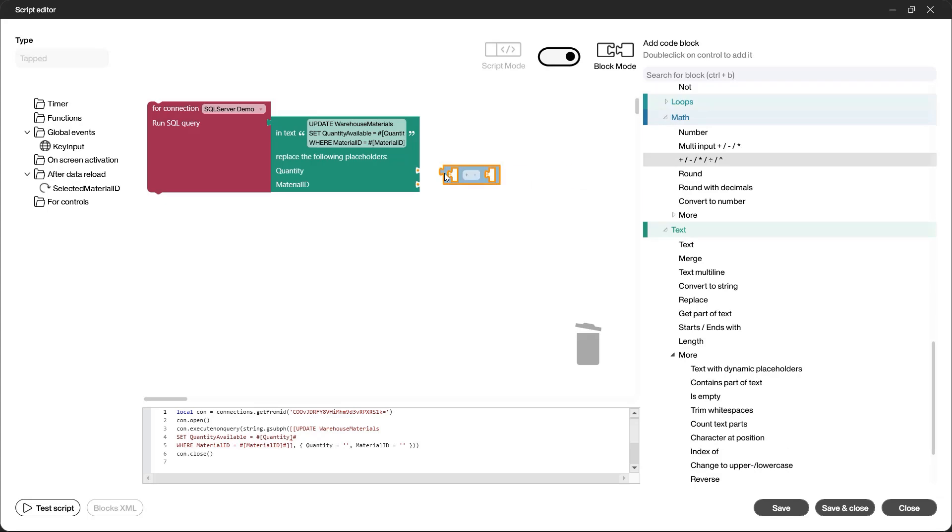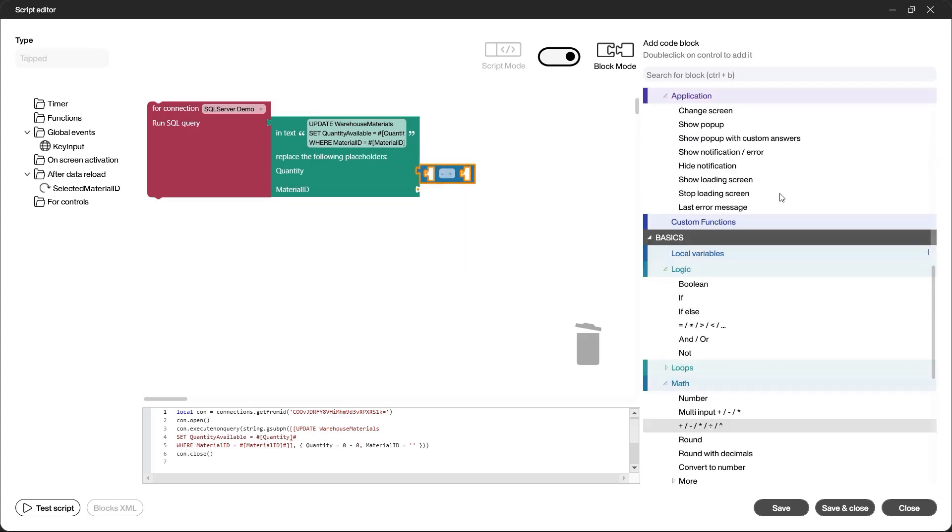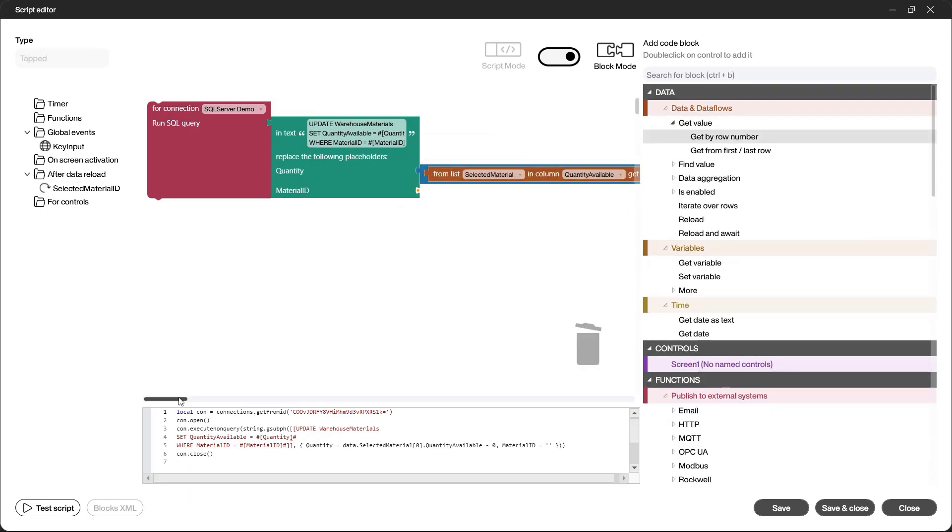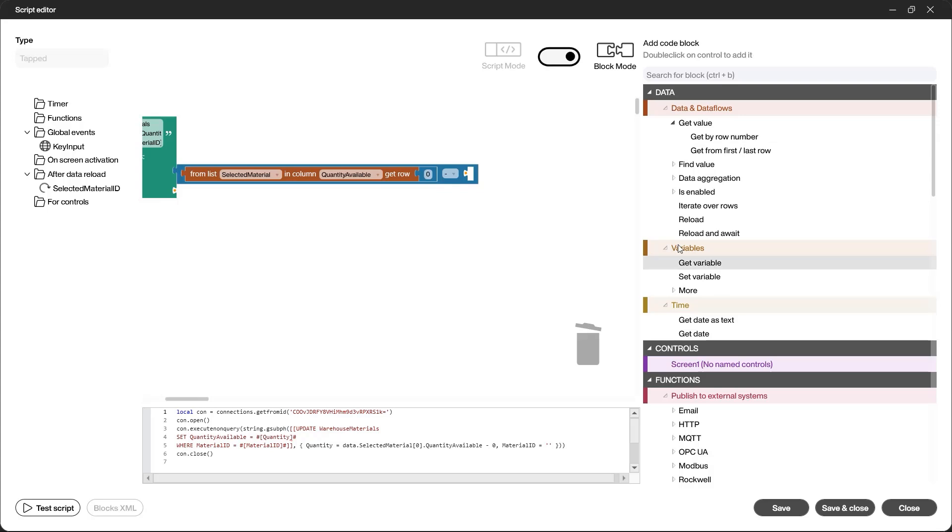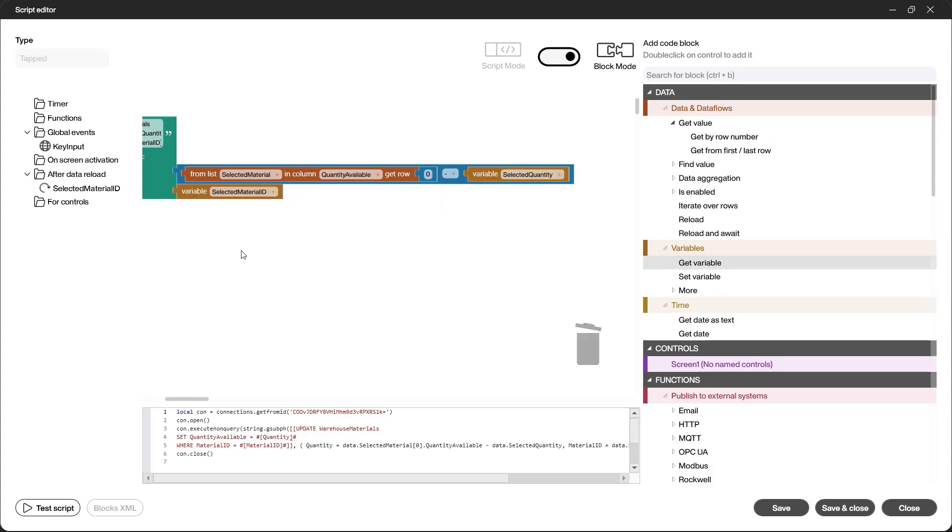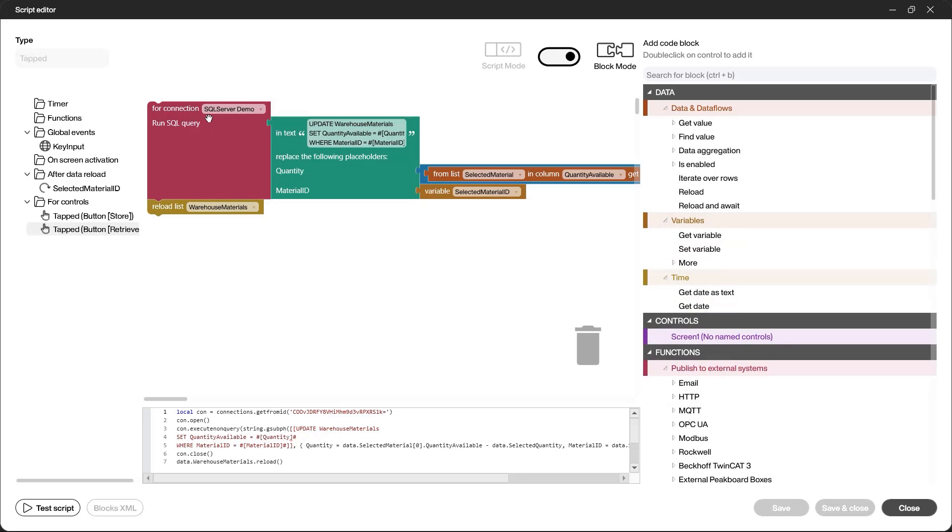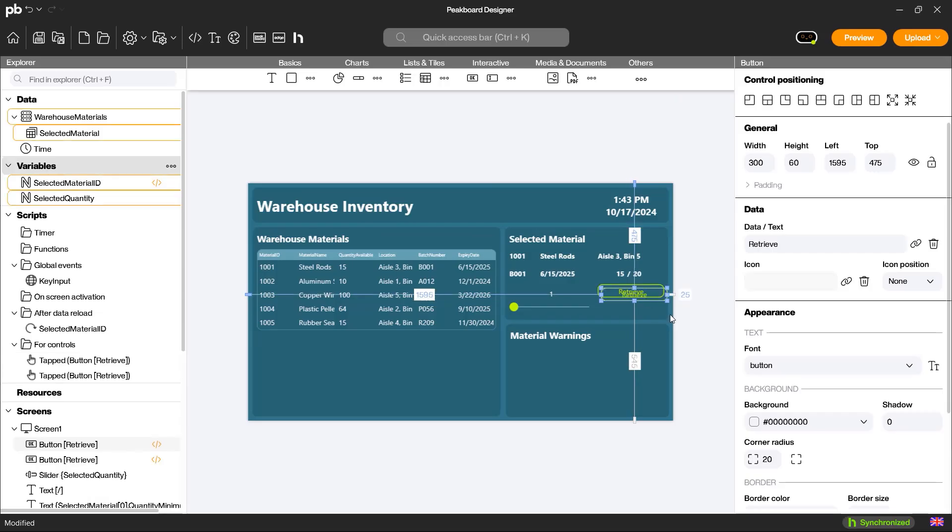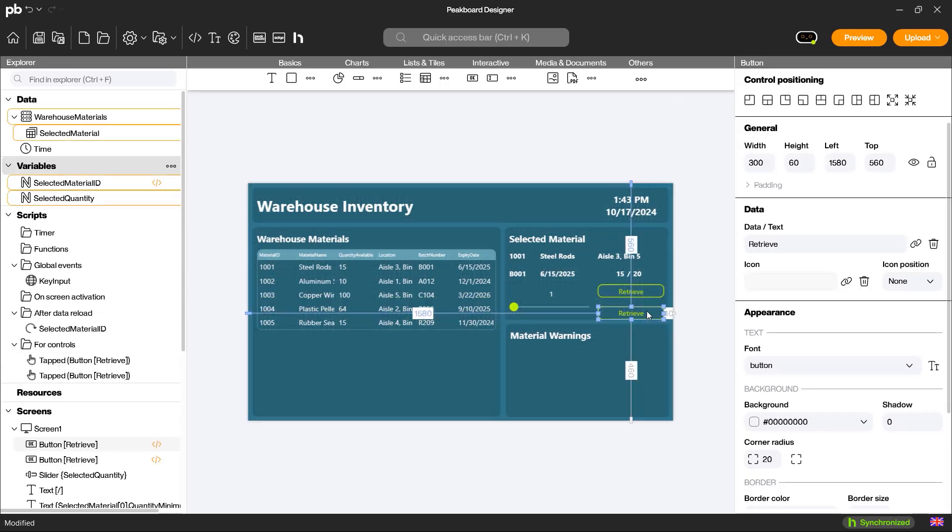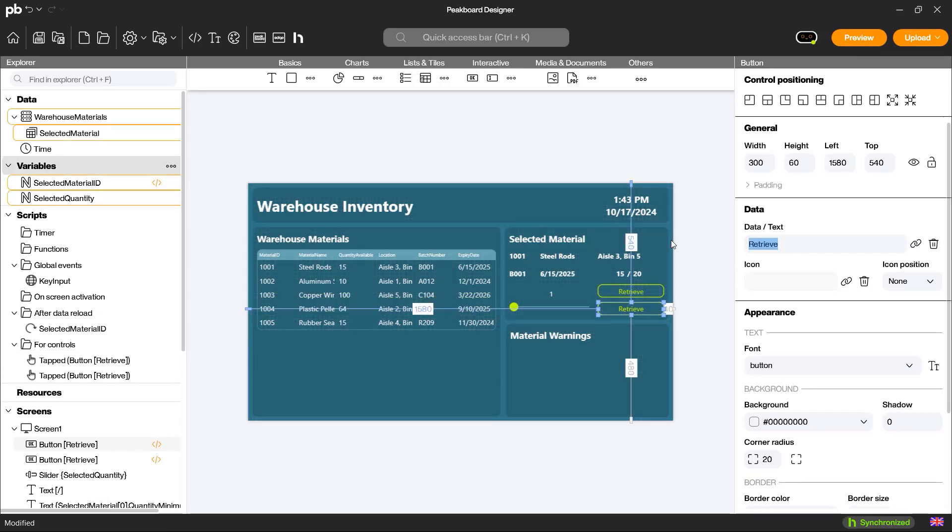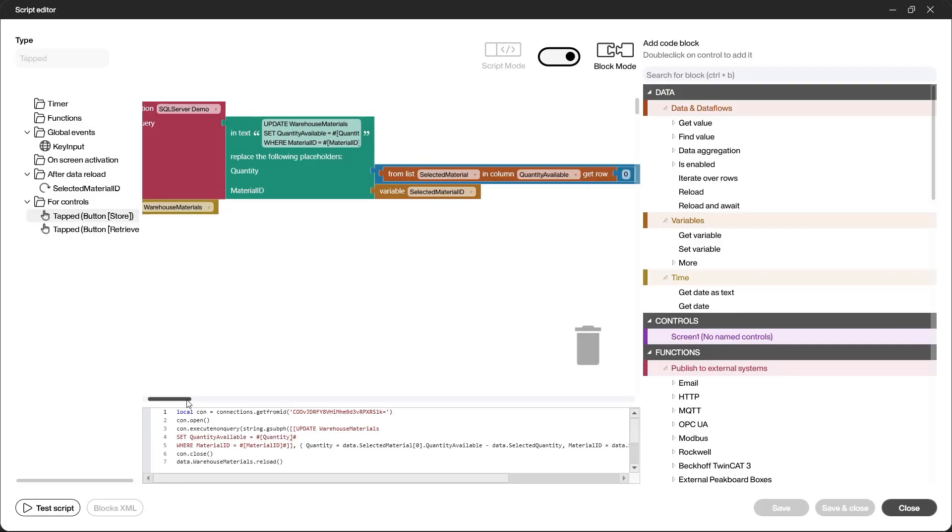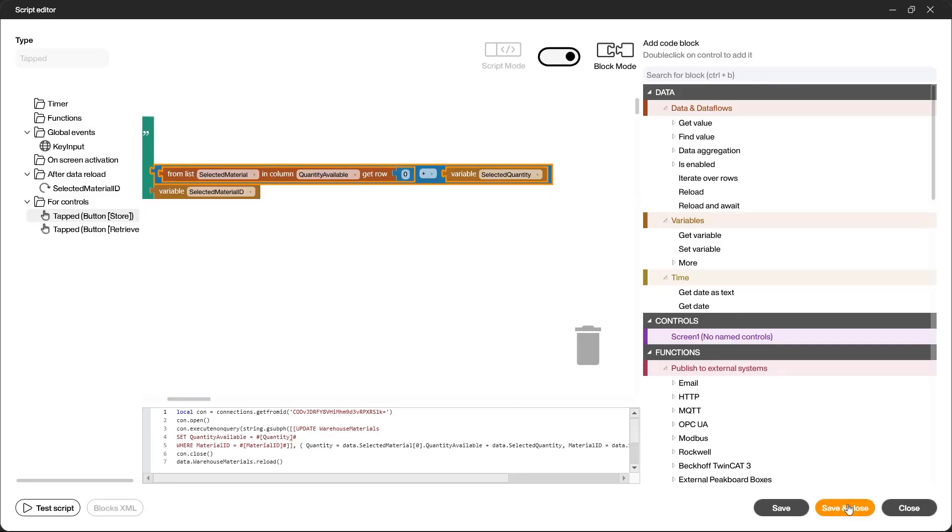For the quantity, I take the current quantity minus the selected amount and for the material ID, I use the corresponding material ID from my variable. Once the SQL query has been executed, the data source is reloaded. I can repeat the same process for storing materials, but instead of a minus, I use a plus to add the quantity.